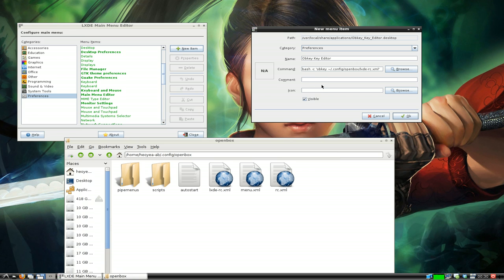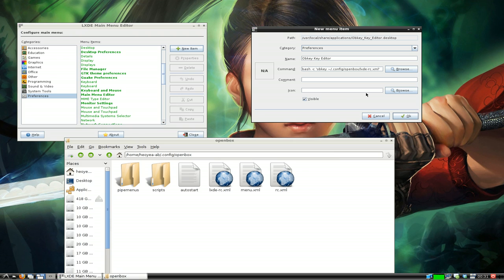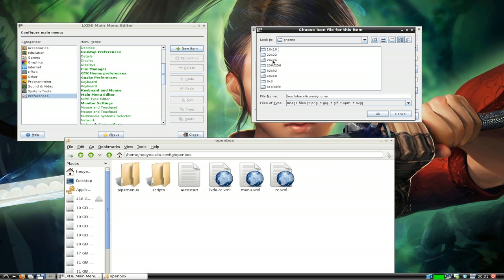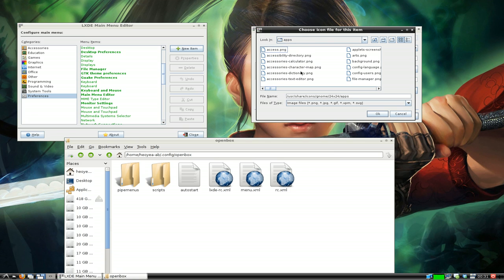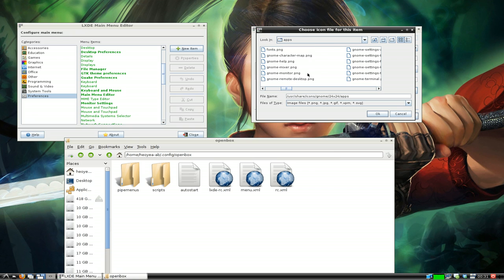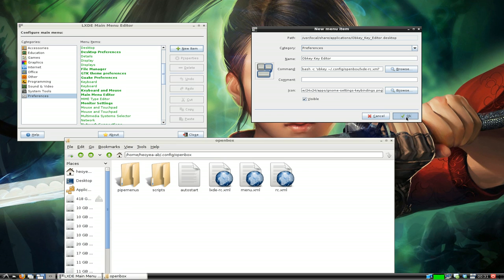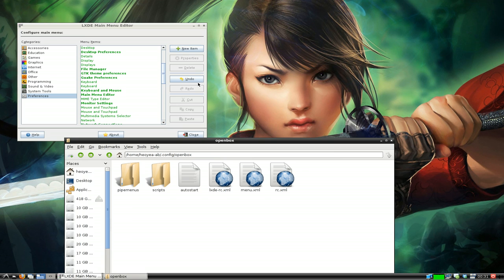That's all you gotta type in there for the command. It's in the description too if you forget. As far as the icon, you can choose whatever icon you have. I think I have one in here in the gnome section, apps. I'll use key binding. Hit okay and that's it.